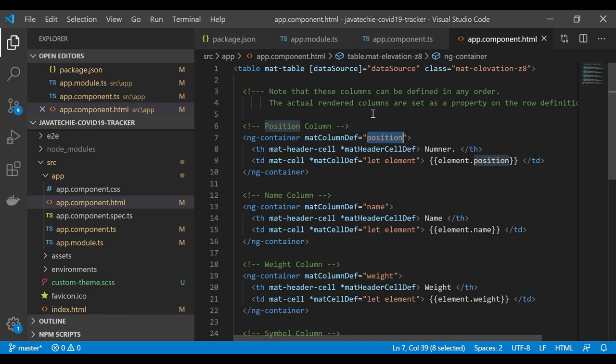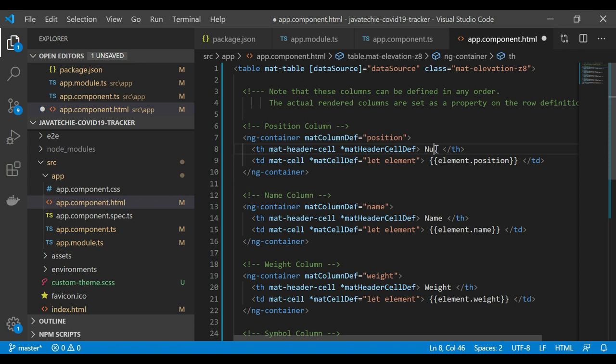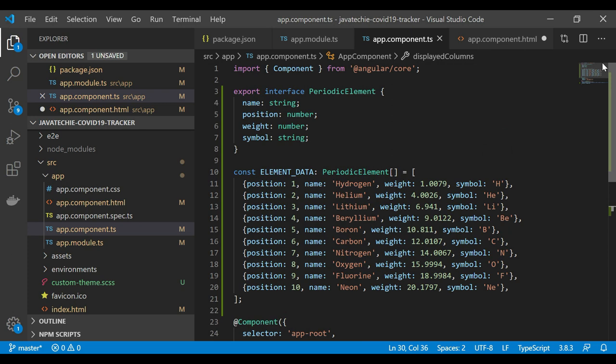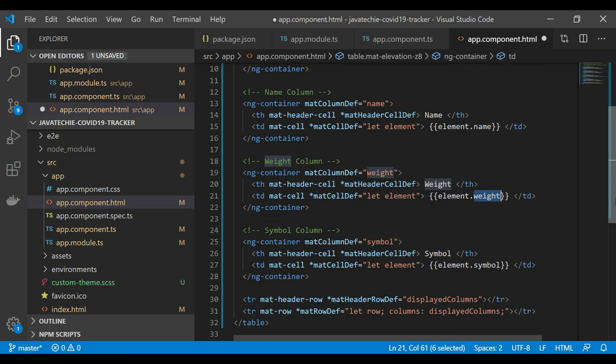In the header cell you can give any display name you want. For the data cells, the table definition extracts fields from the data source: element.position, element.name, element.weight — these correspond to the PeriodicElement interface fields: name, position, weight, and symbol. The same values are extracted from the data source and rendered. Save both component.ts and the HTML, then open the terminal.